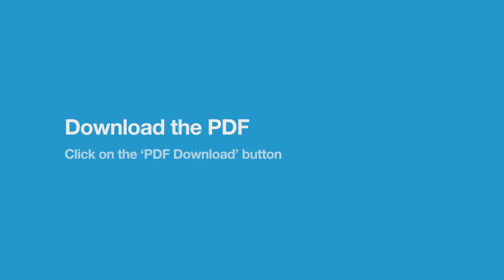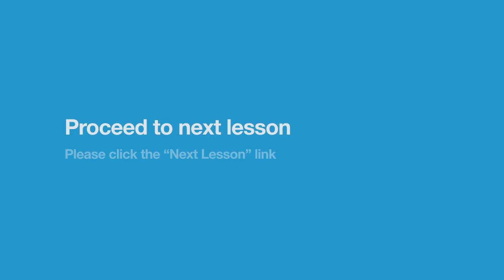That concludes this lesson on OpenSign. Download the PDF for a printable lesson guide that you can refer back to whenever you need help or to use to take notes. To proceed to the next lesson, click Next Lesson.